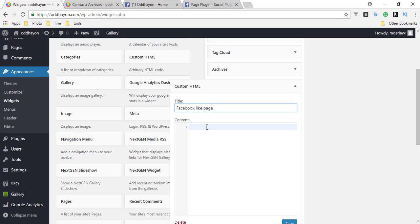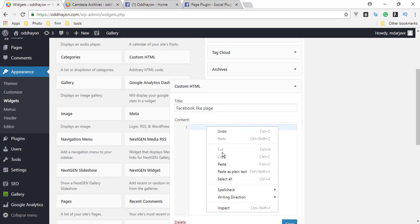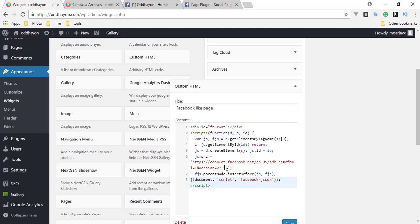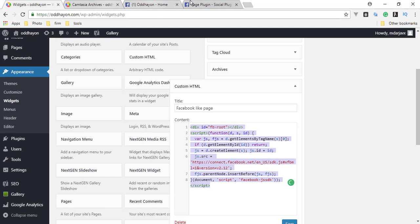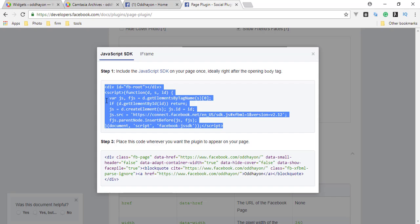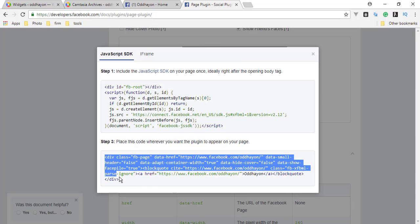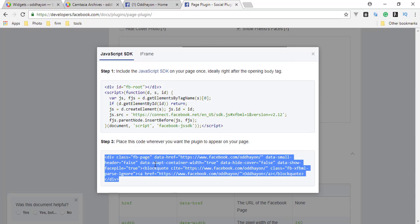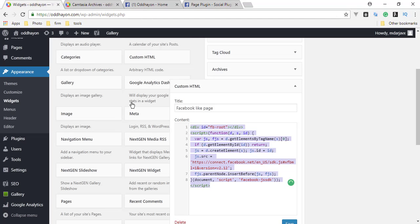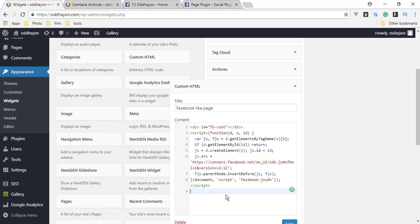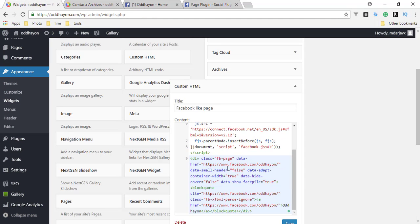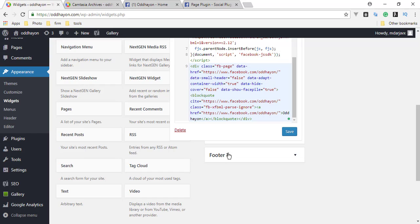This is our content option. We will paste here our script. We also have another script we need to paste here. Save the button.